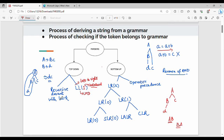We will see recursive descent with backtracking, then LL1. For bottom-up parsers, the generic format is LRK. L stands for left-to-right scan of input, R stands for reverse of rightmost derivation. This is the bottom-up parser.